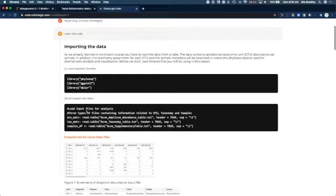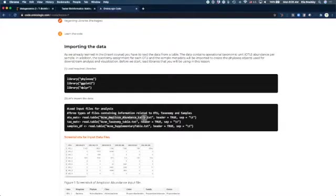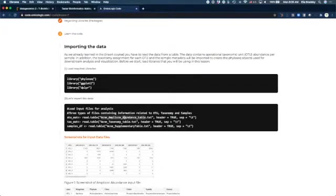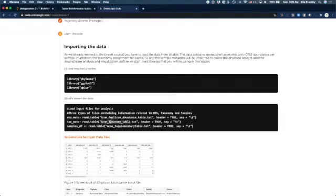Now, we need to import the data, and there are three different data types that we need to import. First, we're going to use the amplicon abundance table, or the OTU abundance table. Then we will look at the taxonomy table, which assigns a taxonomic classification for each of our operational taxonomic units. And finally, we're going to look at a supplementary table that explains which sample comes from which group.